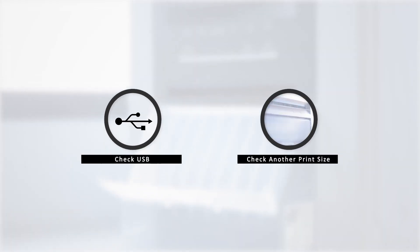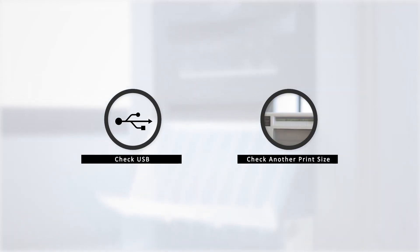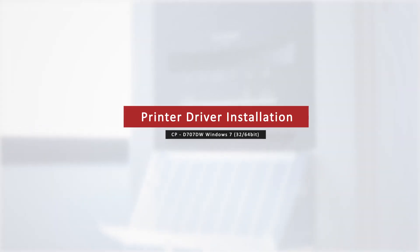In the event that there is an error, there are a few key points to check, one of which could be a problem with the USB and another could be printing an incorrect print size.